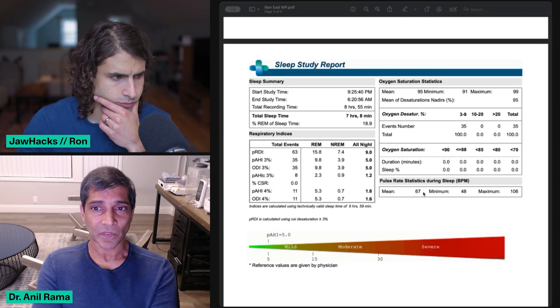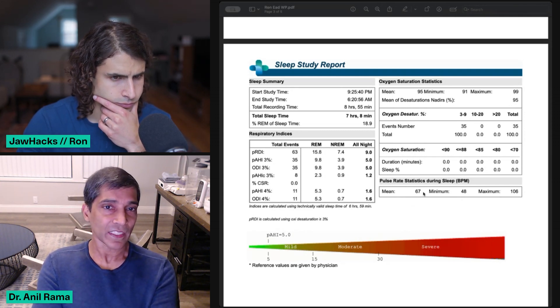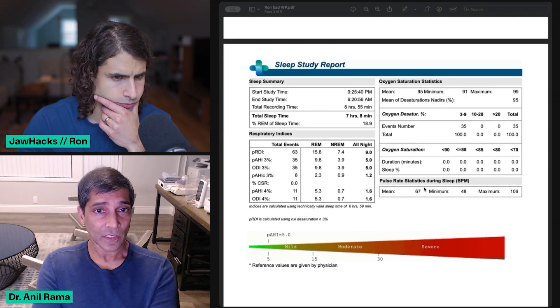So your mean pulse of 67 is just a little bit higher, right? I don't know. Do you work out, Ron?